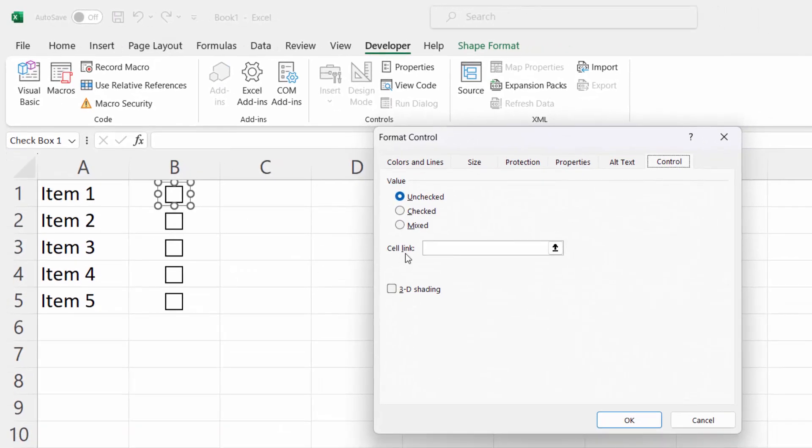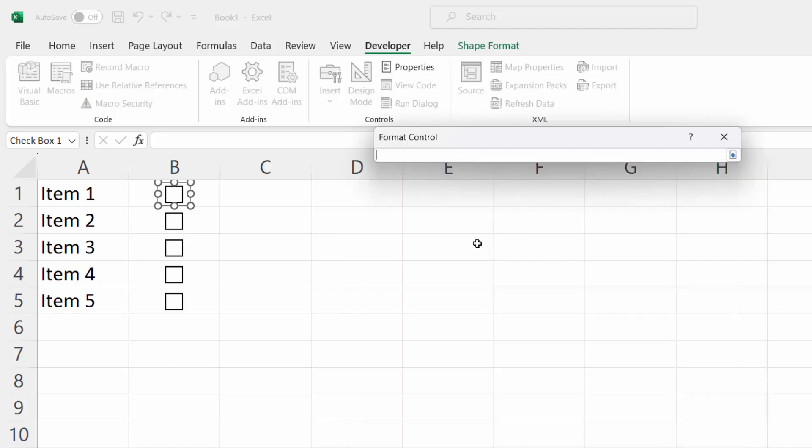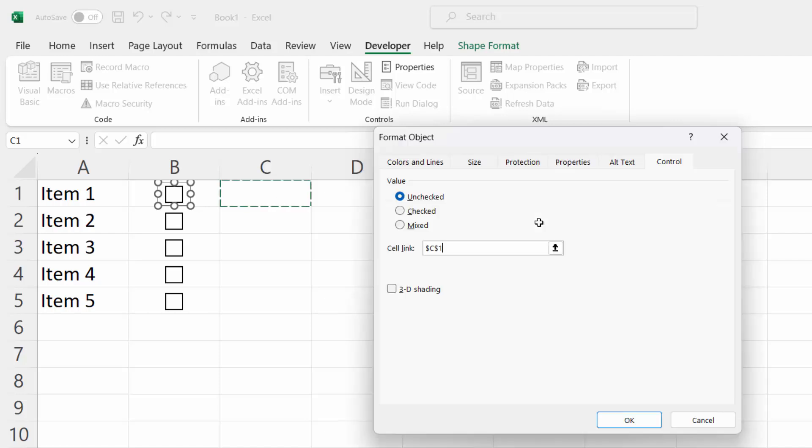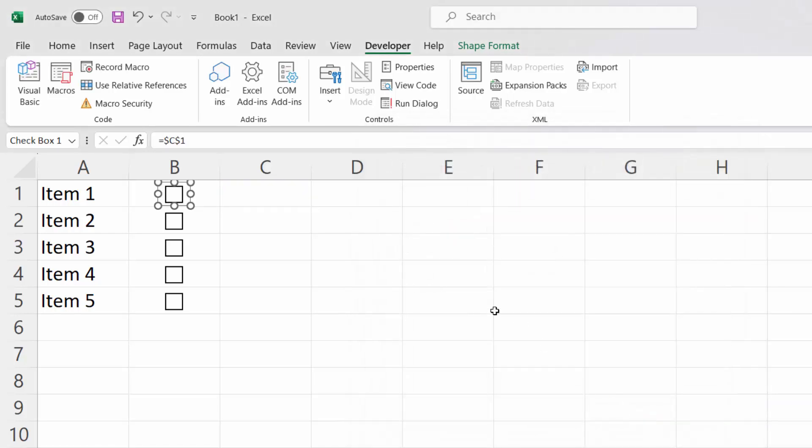And here you've got Cell Link. Select the icon on the right-hand side and select the cell you want to link. Press Enter, click OK and see what will happen now.